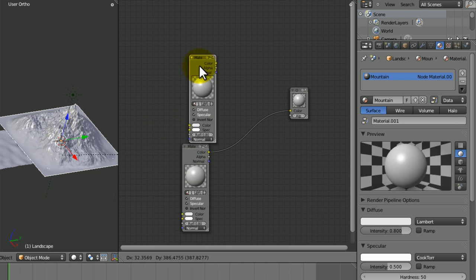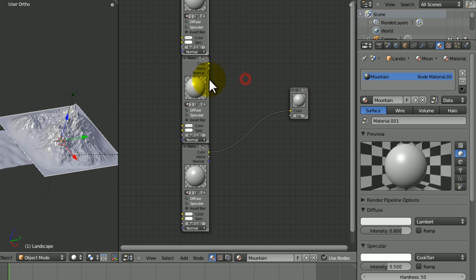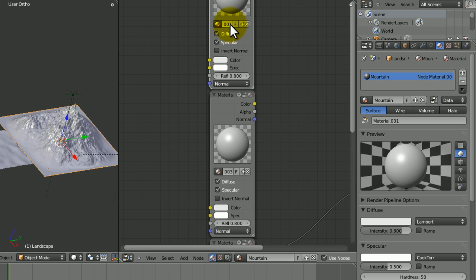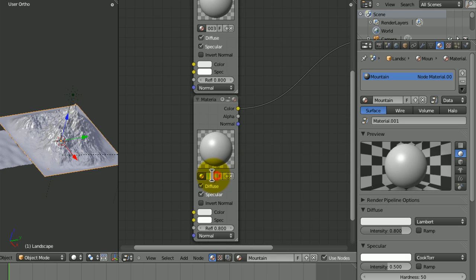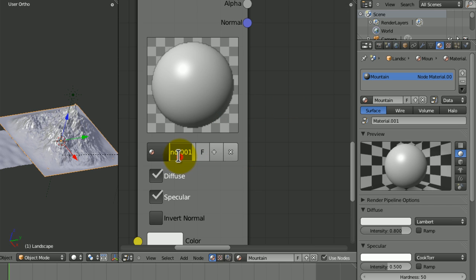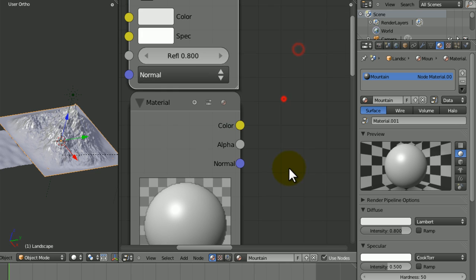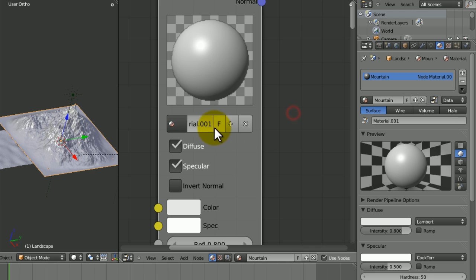I'm going to duplicate this twice so I've got one here and one here. We need to make them their own individual things by clicking on the numbers right next to each one that show how many they're linked to. Now we want to name them: this one is going to be 'sand', this one is going to be 'rock' — even though we don't really have a rock texture just yet — and this one is going to be called 'splitter'.